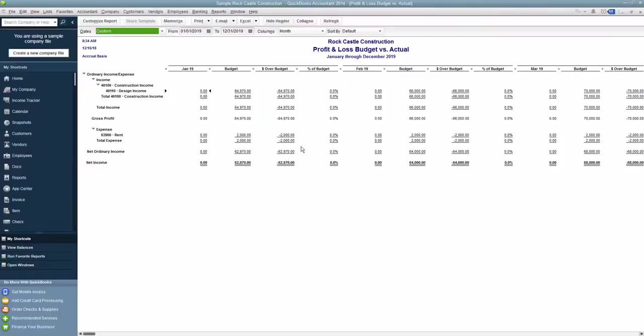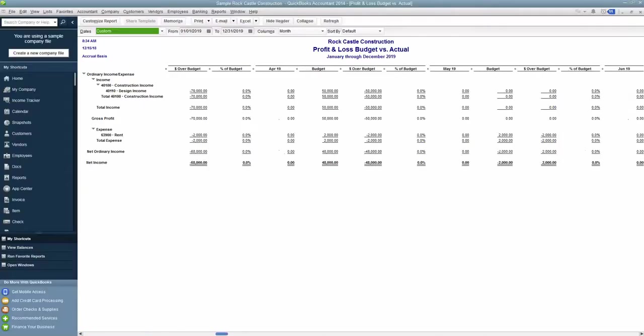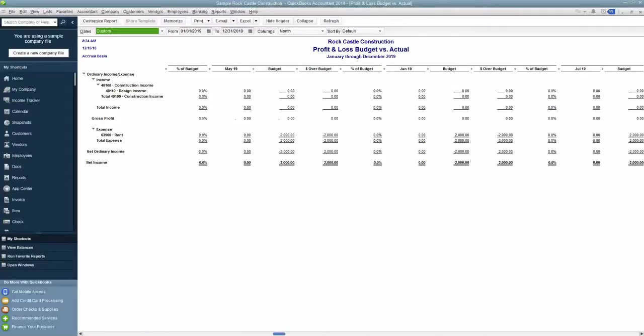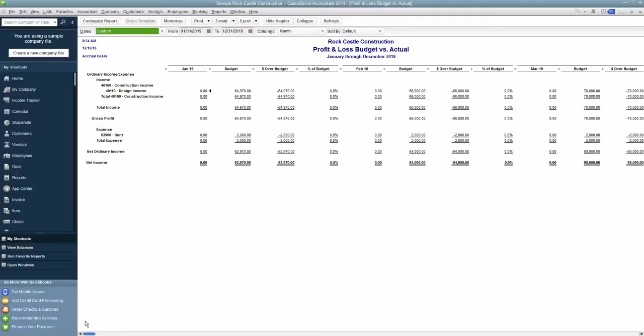This is what you get by default. You get pretty much every month of the year, and it will have the month, the budget for that month, whether you're over or under by a dollar figure, and then also by a percentage. And so this is a pretty long report because it's got four columns for every month. You can't print this out. You can't really analyze it super well.